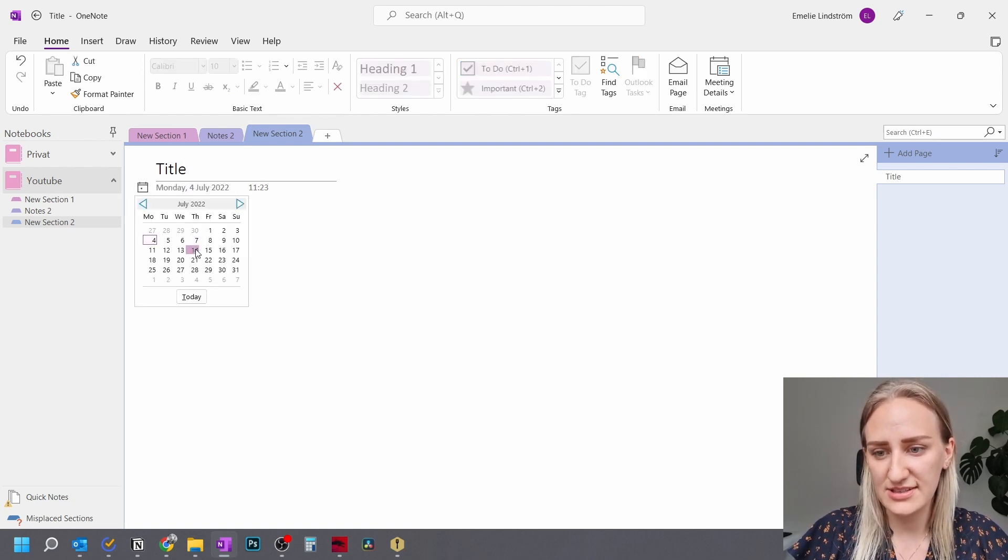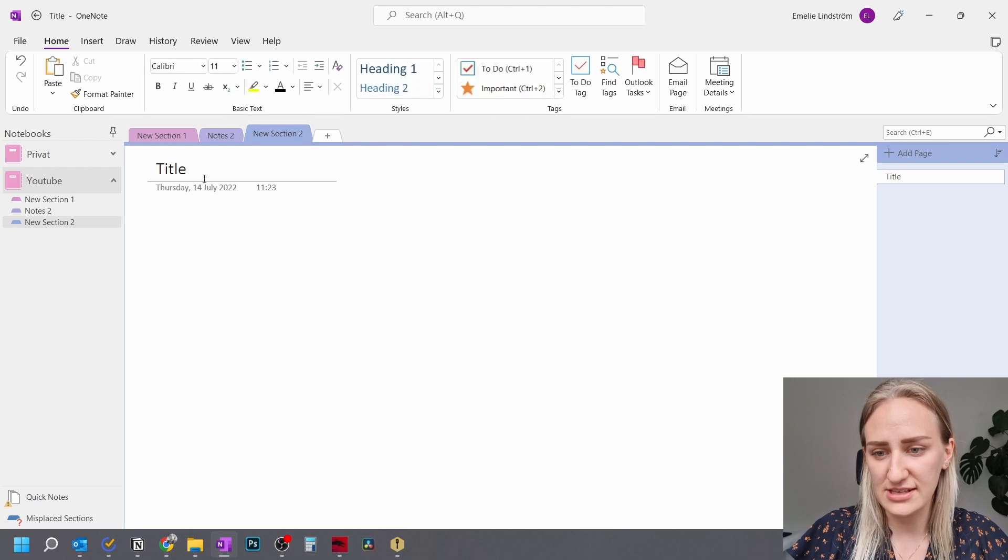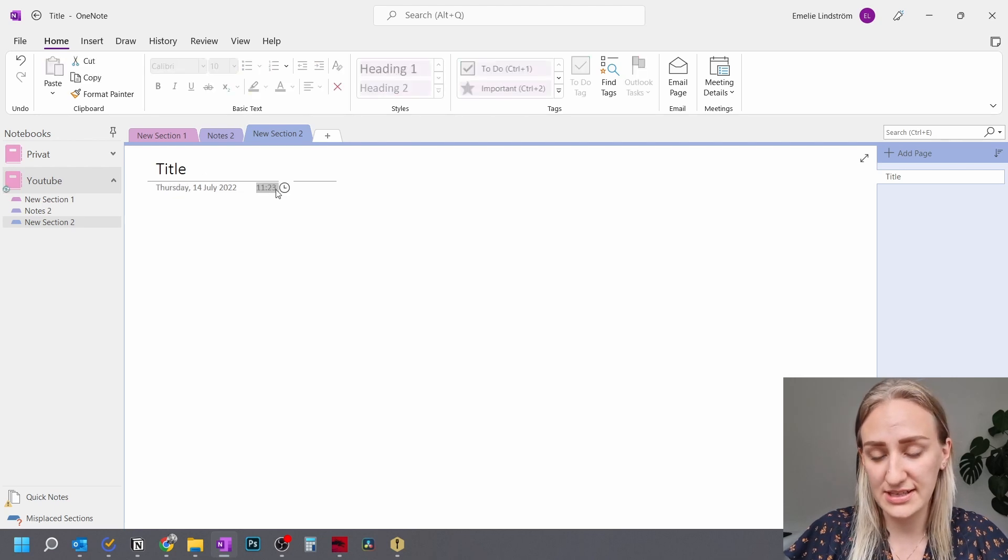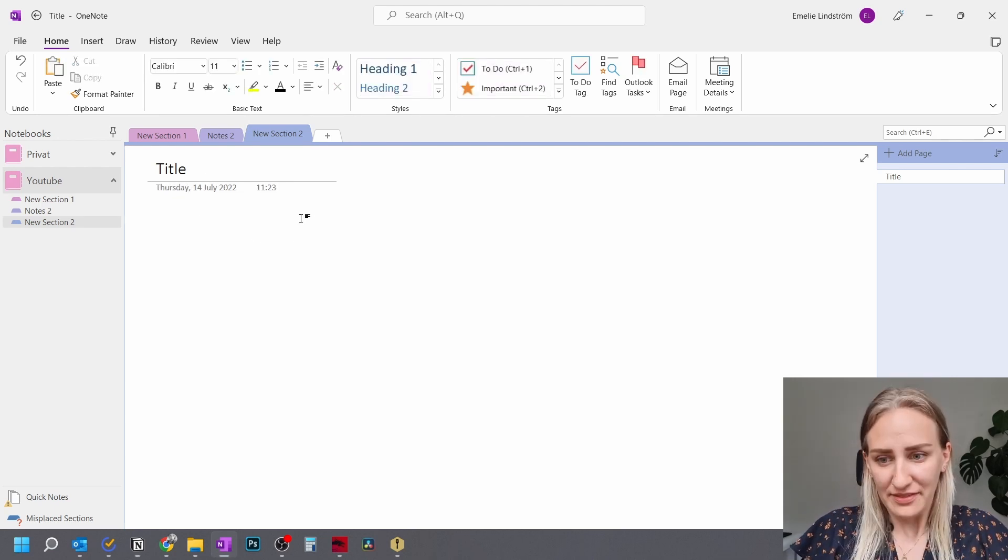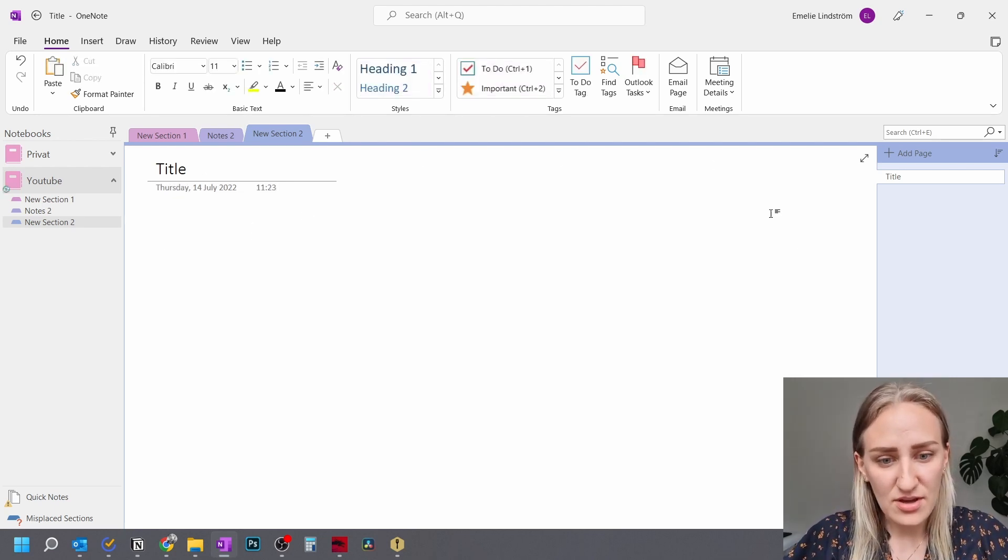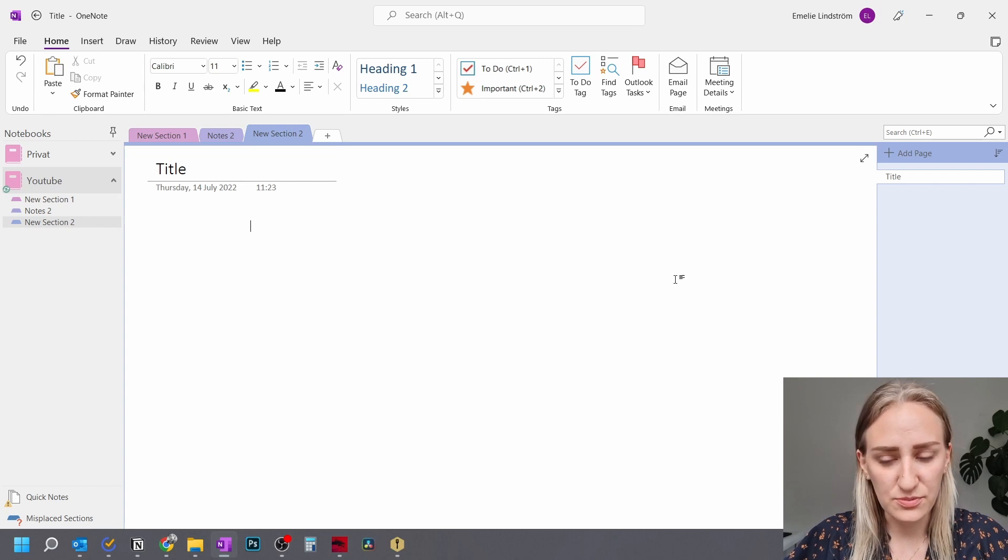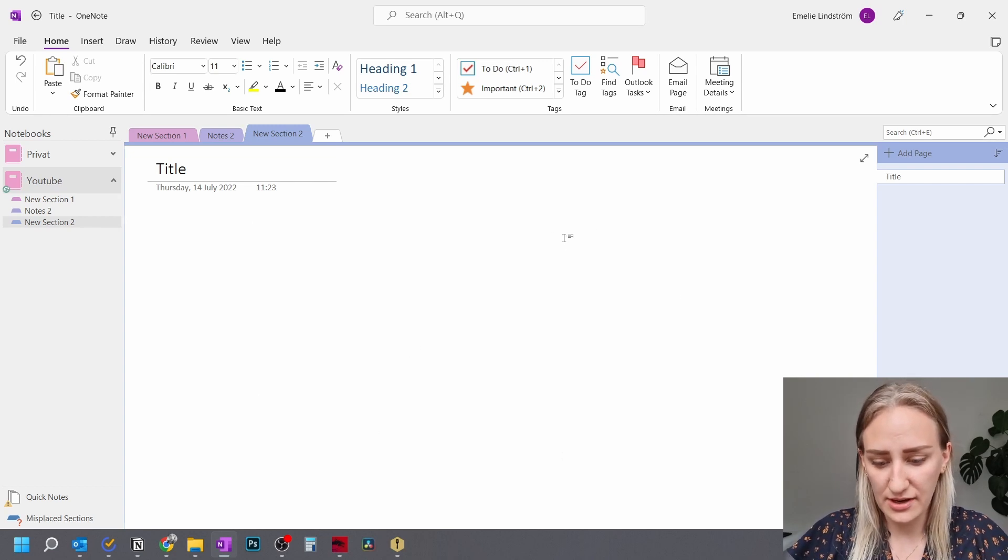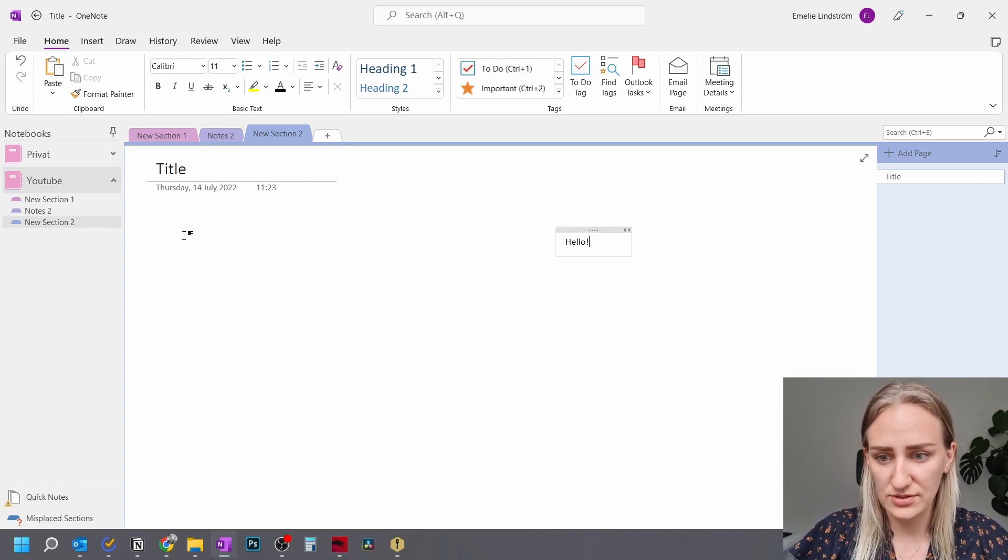And then these two fields here, you can actually click on them and change them. So here you can actually enter the date a note was written and enter the exact time. Then you have this whole space where you can write.